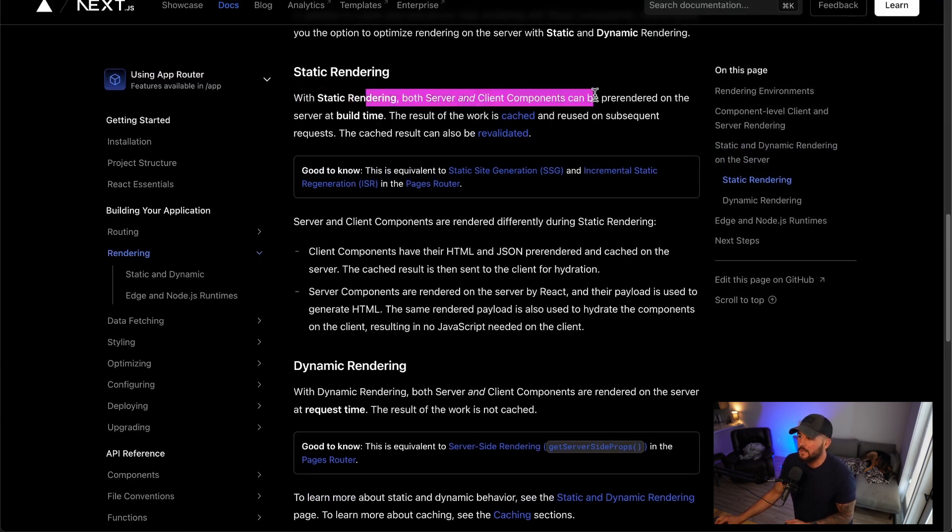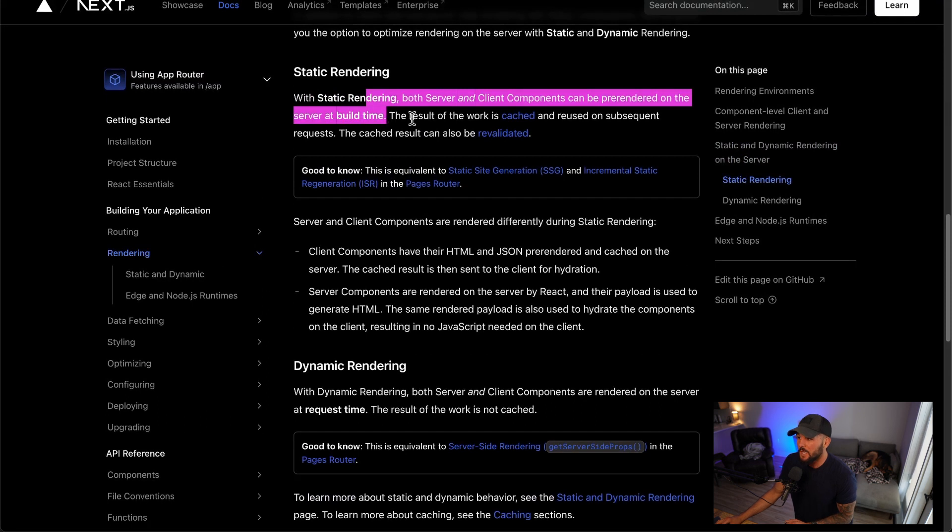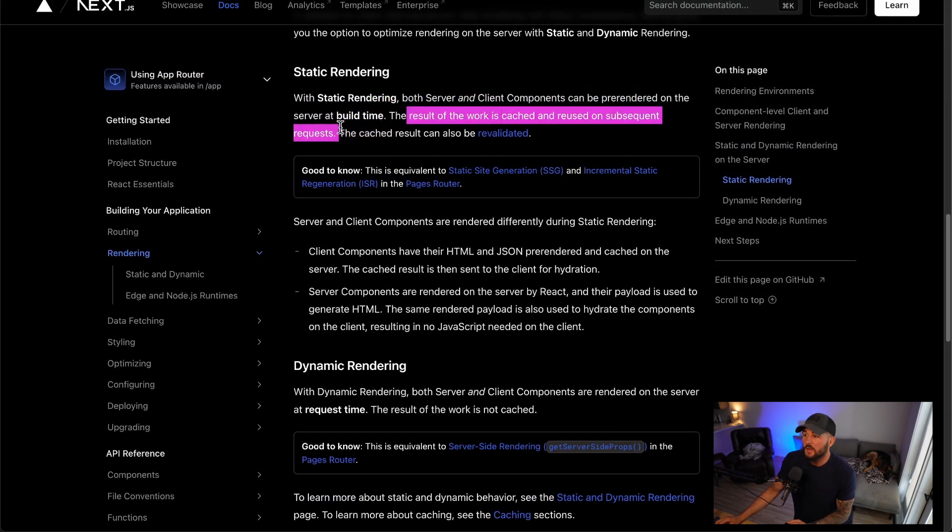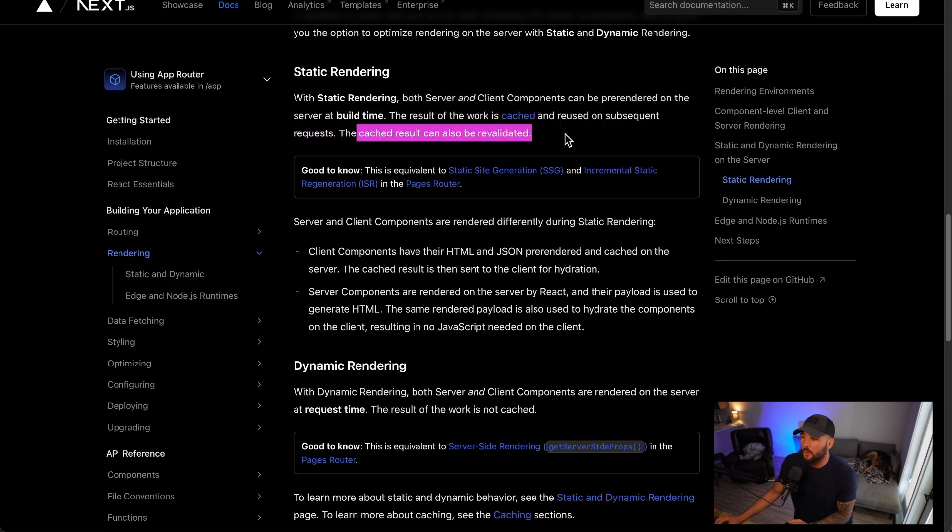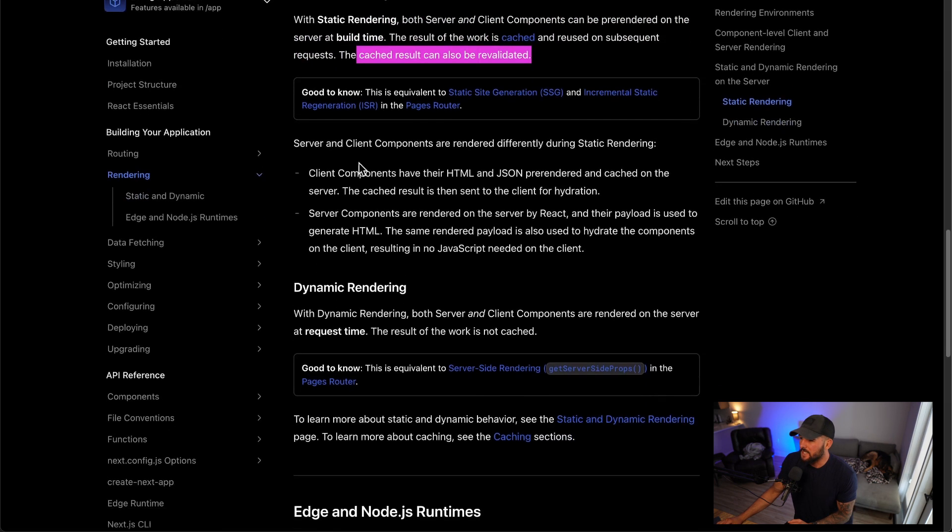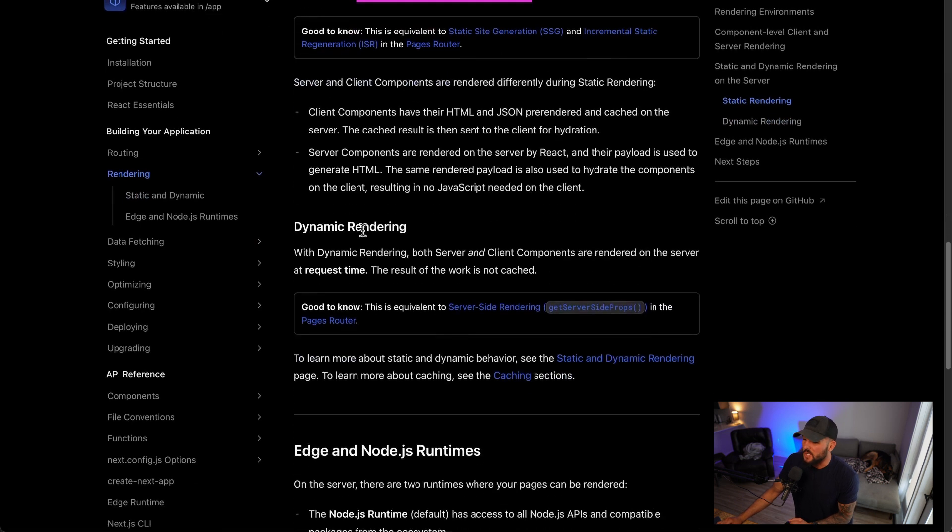So you have these various different ways to render content. With static rendering, both server and client components can be pre-rendered on the server at build time. The result of this work is cached and reused on subsequent requests and it can also be revalidated. So that is pretty cool to know. And then it gets into the difference of server and client components, which I cover in my server components video.